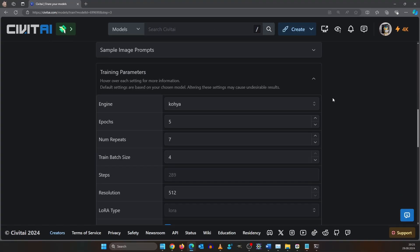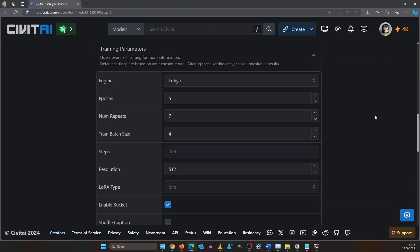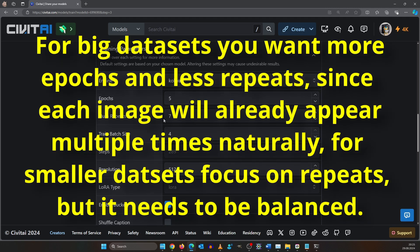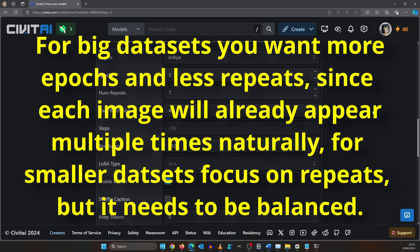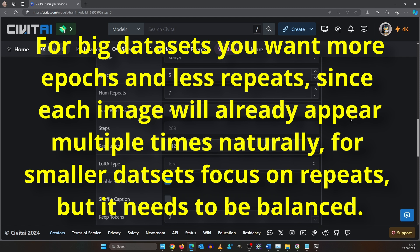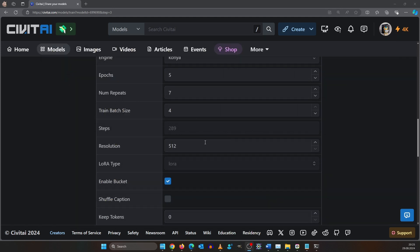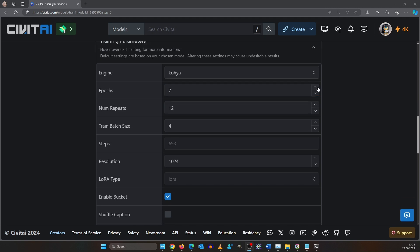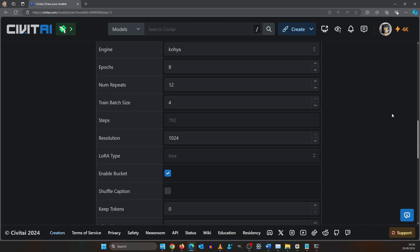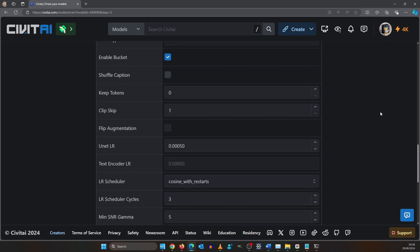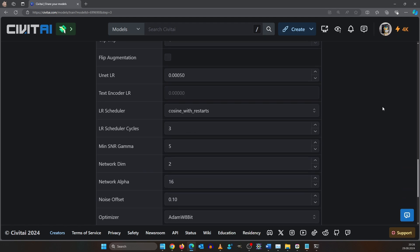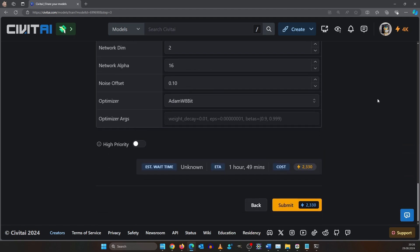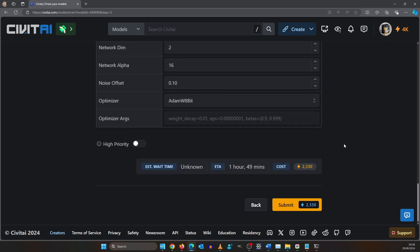Back to our training. After selecting Flux click open the training parameters. People will tell you online that you need 20 epochs and 20 repeats but that's not true. First we set it to our image resolution which is 1024 by 1024. For repeats we go to 12 and for epochs we go to 7. Actually let's go with 8 just to be sure. With the last update it got more expensive, so now it's 2300 because we changed the epochs and the number of repeats.